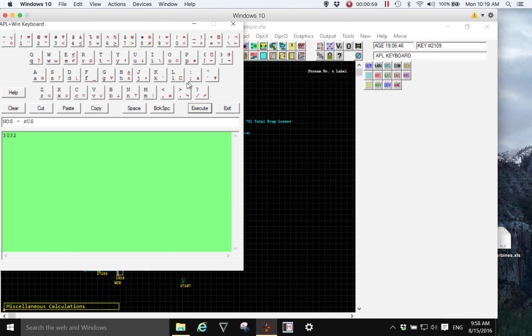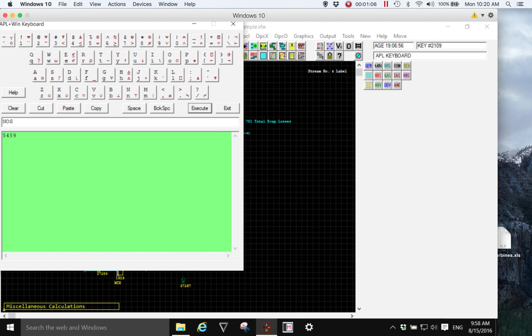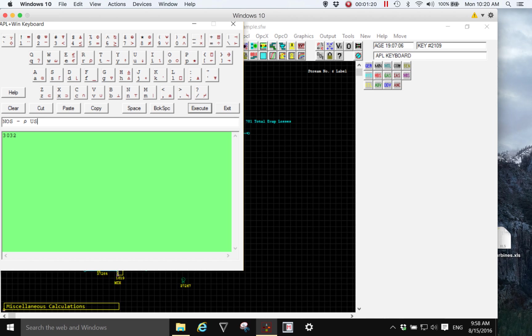Then we could have a look at the number of streams in the model. If we use NOS number of streams we see the result is approximately 5,500, but we need to subtract the number of unused streams and then we see that there are approximately 3,000 streams in this model.